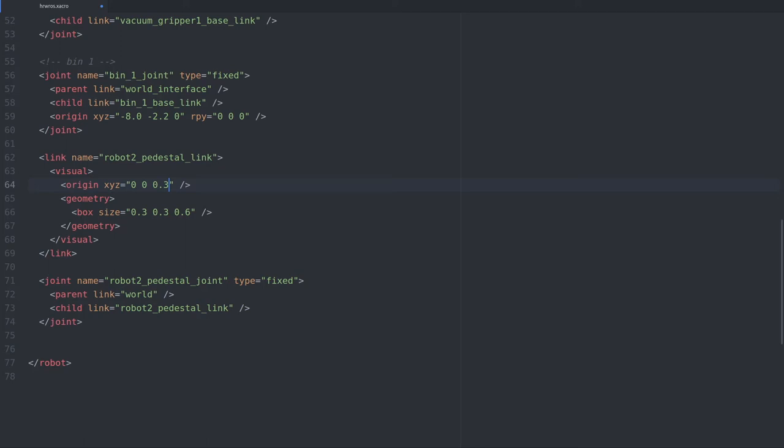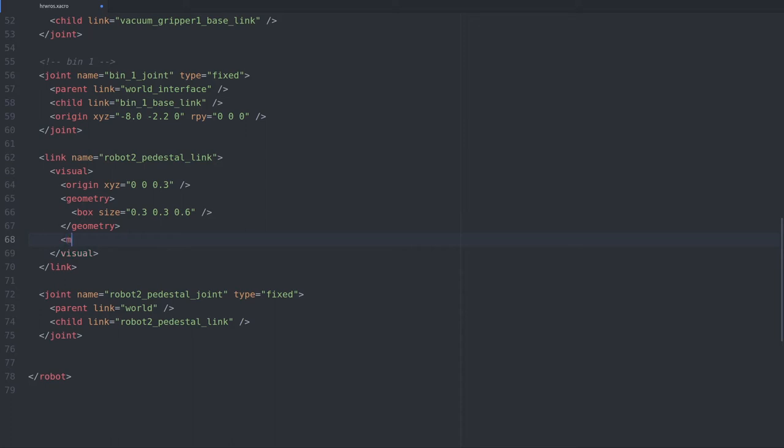With that fixed we still have to give the pedestal the correct color and place it in the right location. Colors are added to geometry primitives by adding a material element, so let's add one now. The name attribute allows us to reuse this material for other objects in the URDF, but for now this is only applied to the pedestal.